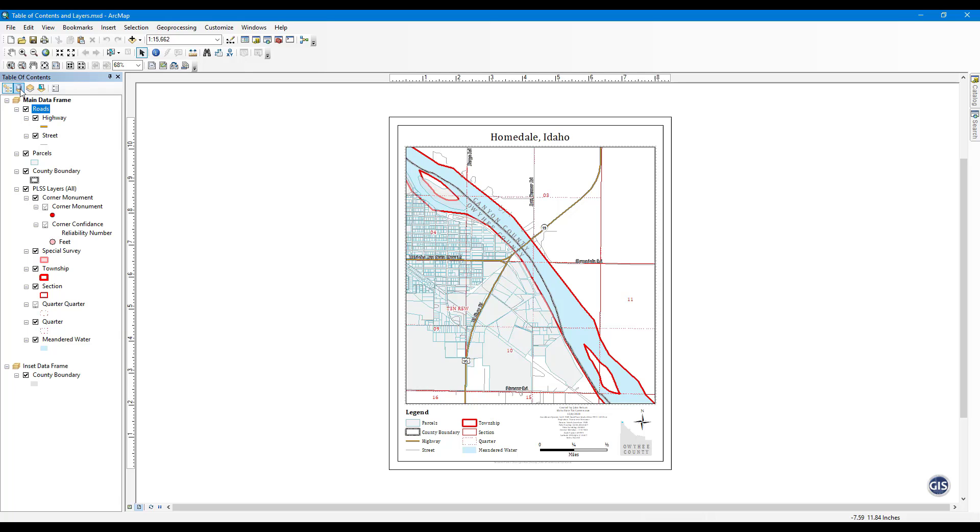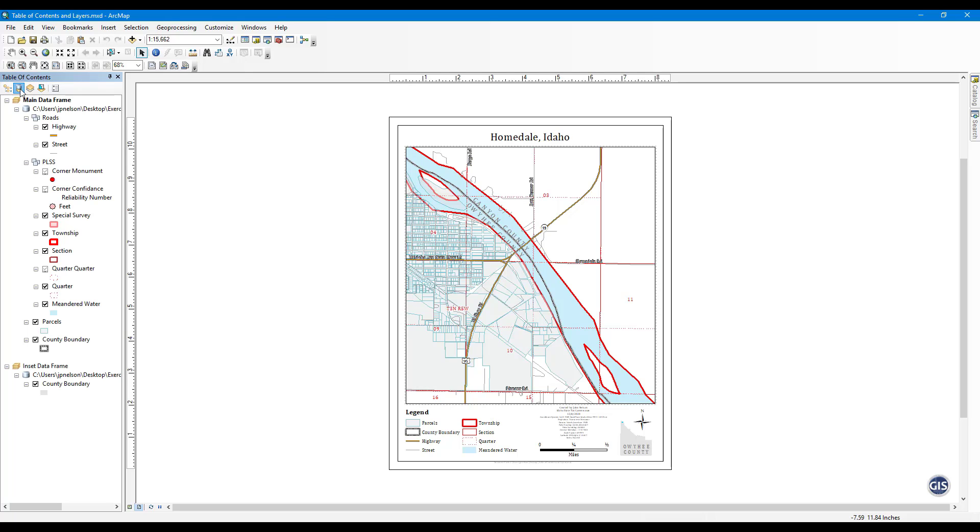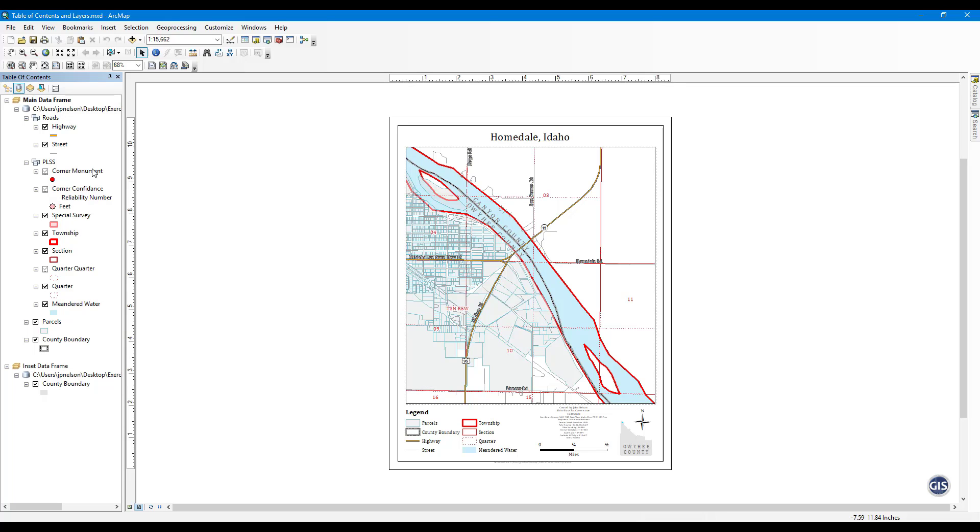List by Source. Here you can view the source location for the data you have in your map. This will also show whether the data is in a folder or in a geodatabase.